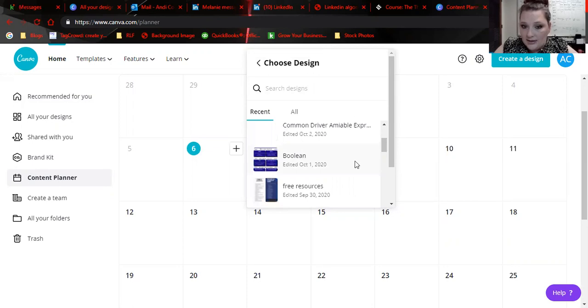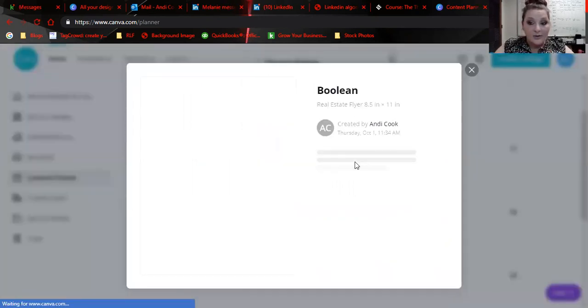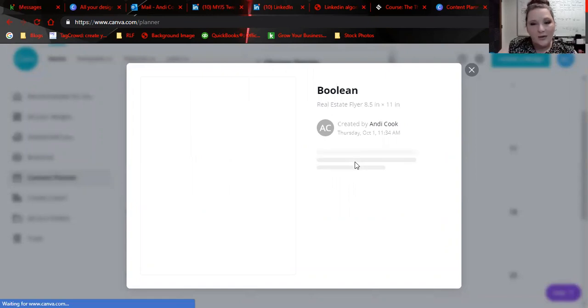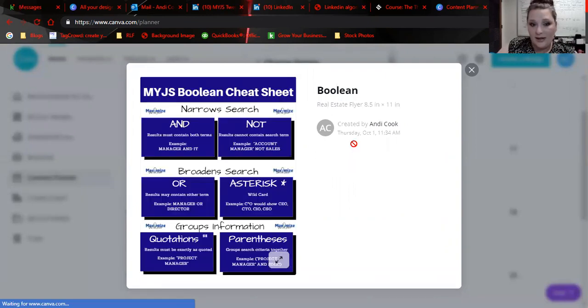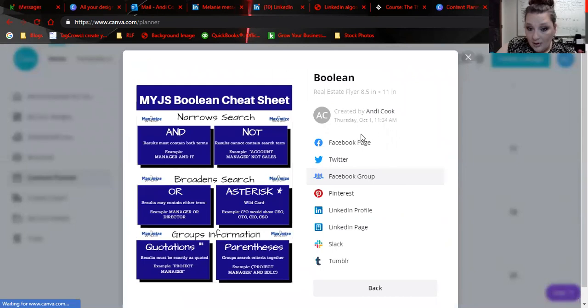Let's say I want to post our Boolean, and I want to make that available to all people because I can't do it for a group, but I can. So let's do this. Schedule to, and I'm going to click LinkedIn profile.